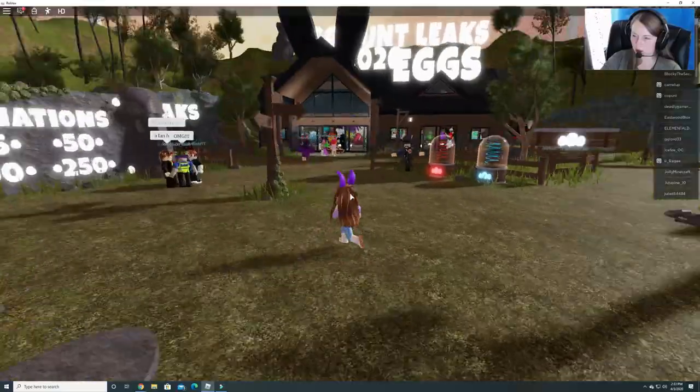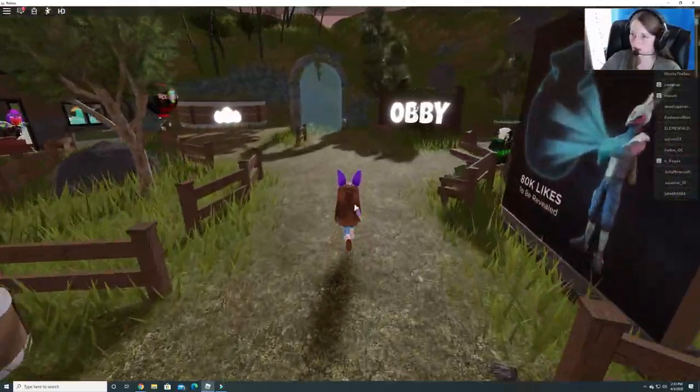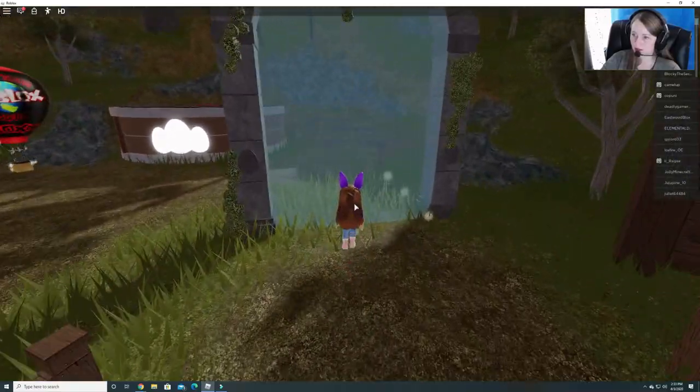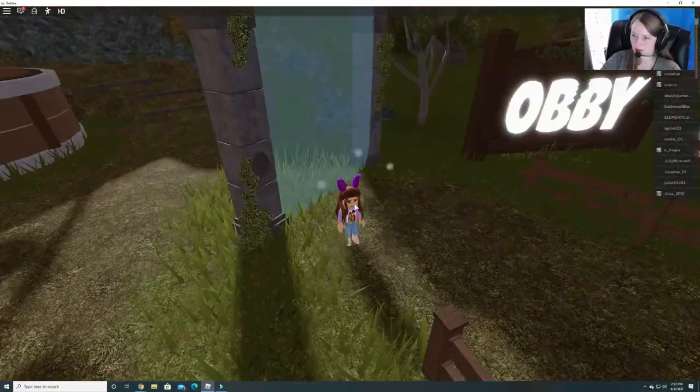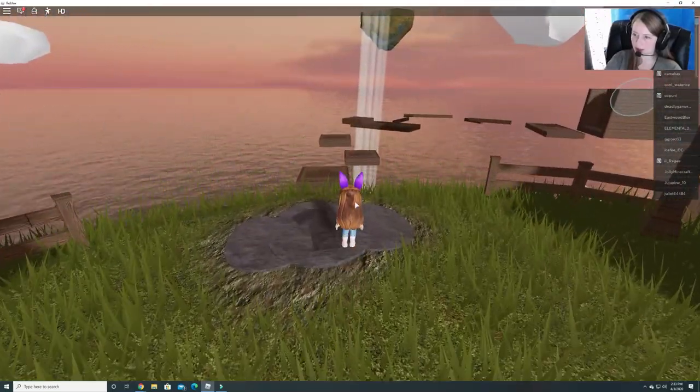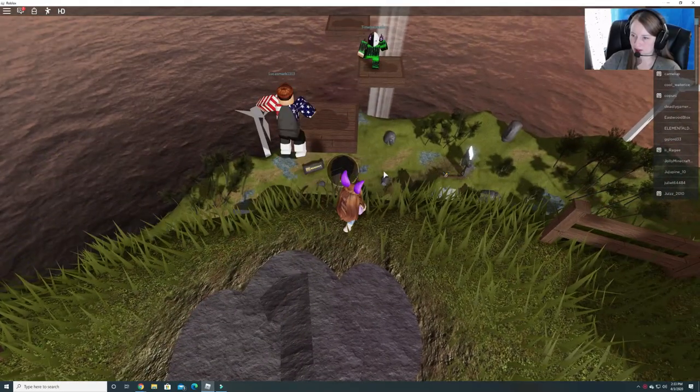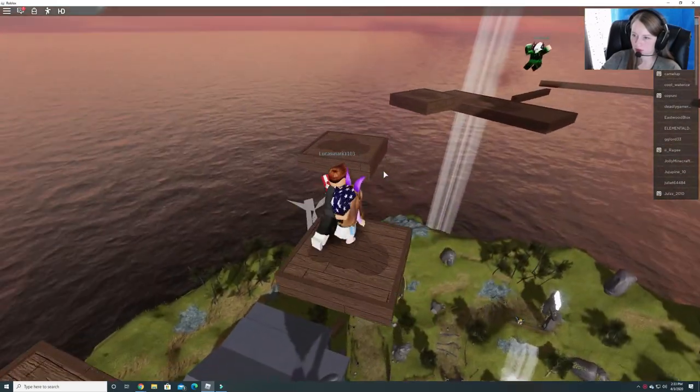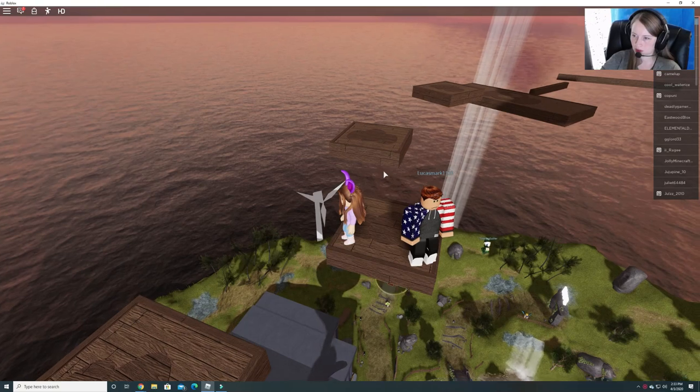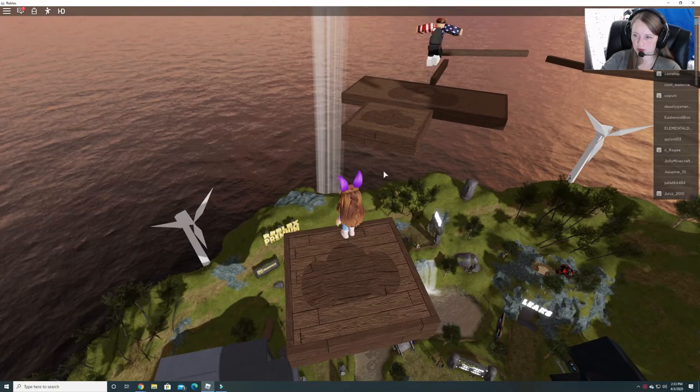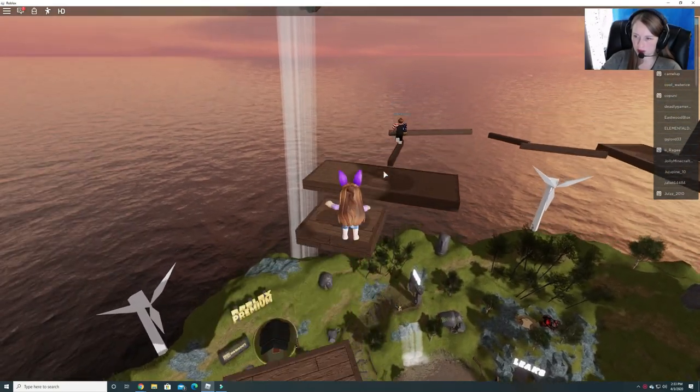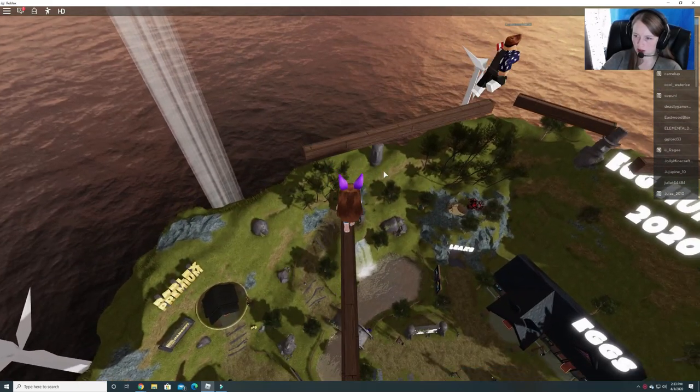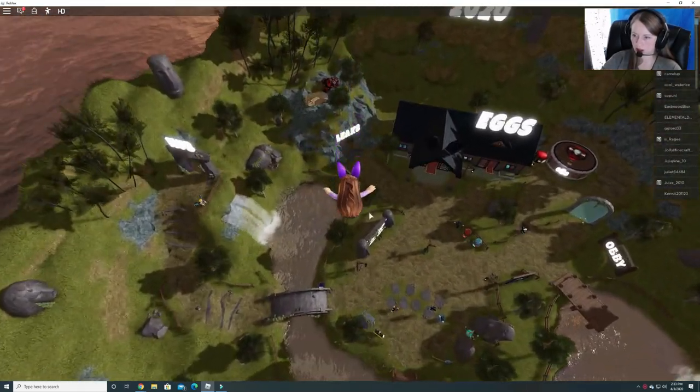You know me and obbys, not very good. So let's see how this goes. I almost ran back. It changes view, so it's kind of hard. Alright, let's try this obby out. Watch out, dude. Go ahead. Obby's are hard. It's okay. You don't have to play.